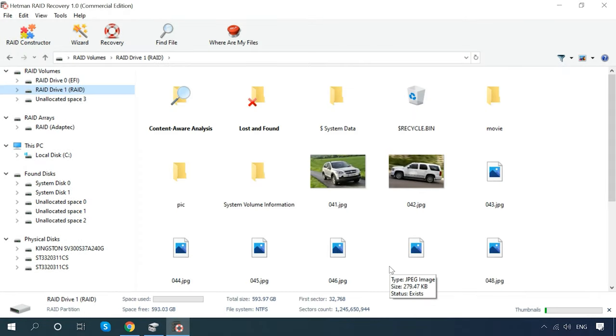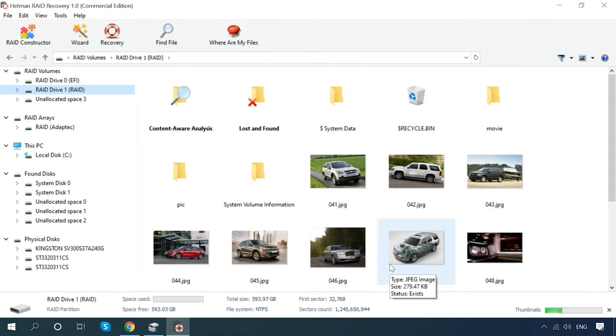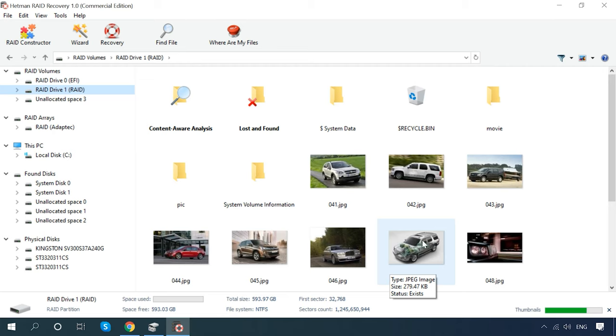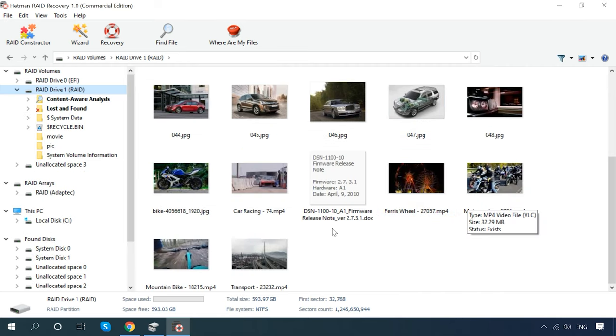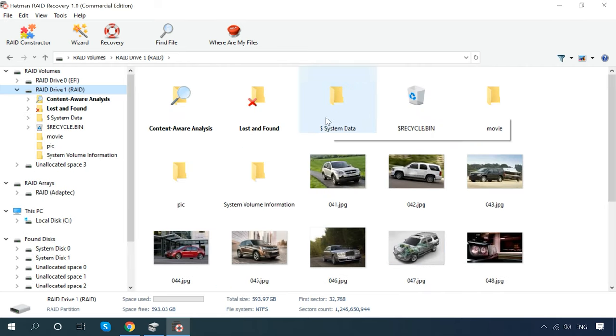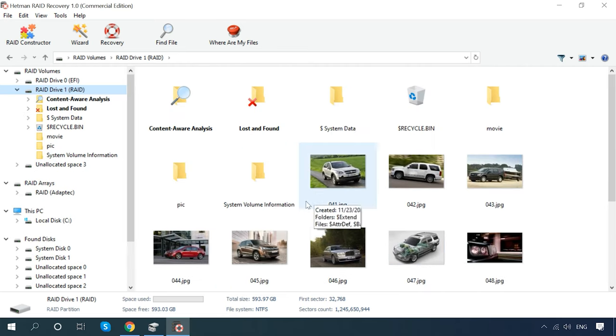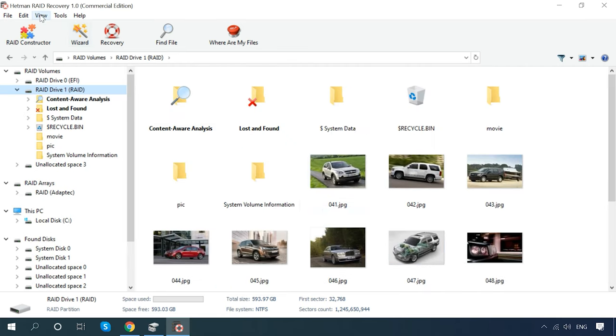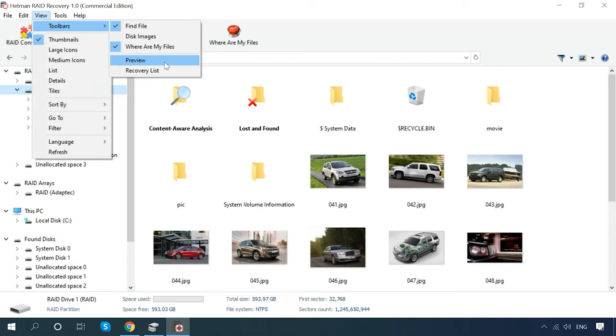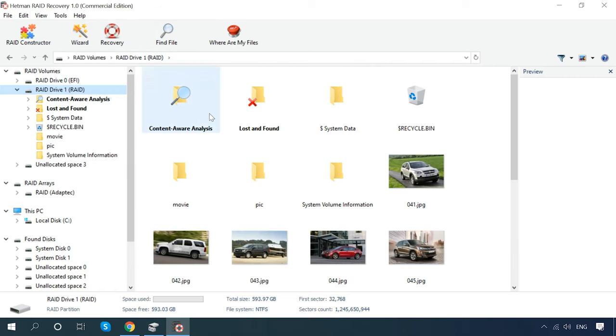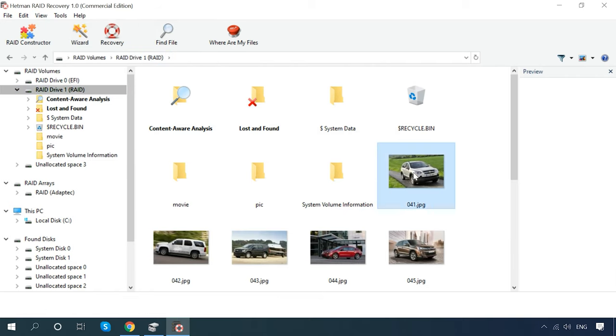When it's over, the program will display the results in the right side of the window. It has found all the files still remaining on the disks and those that have been removed, so all you need to do is to save them to another disk.